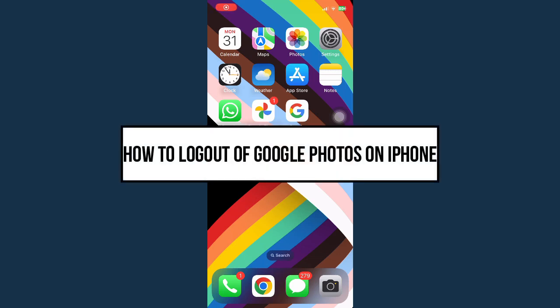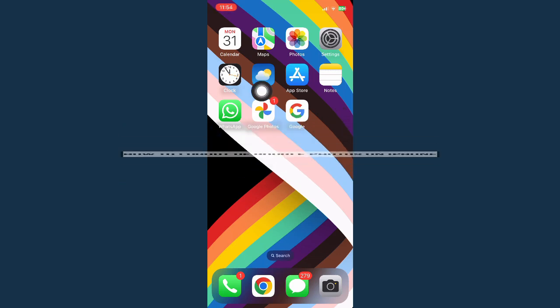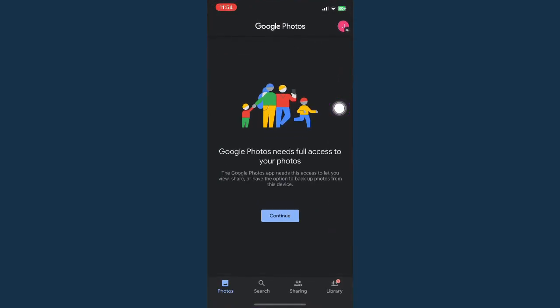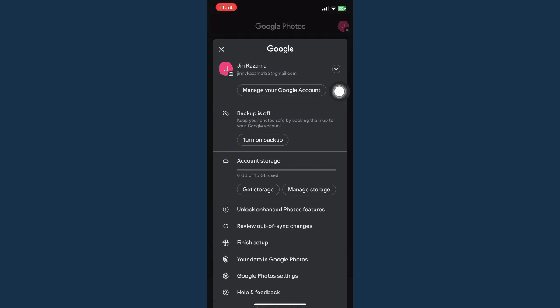How to log out of Google Photos on iPhone. First is by opening your Google Photos app and then click on your profile found on the upper right corner of the screen.